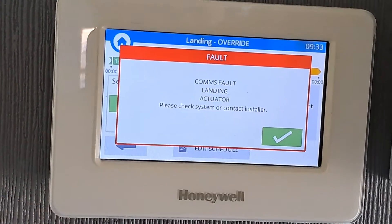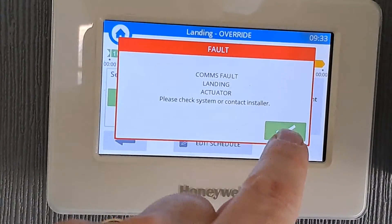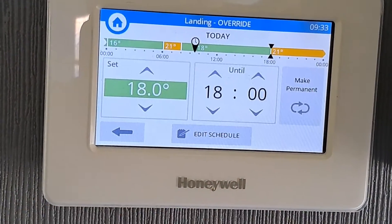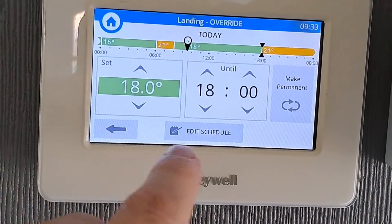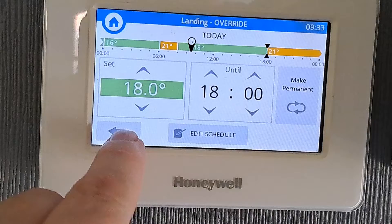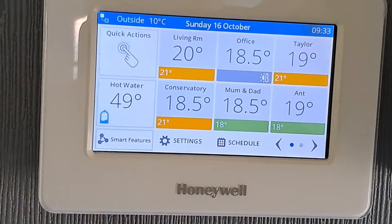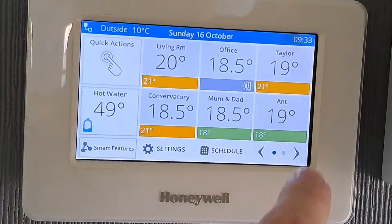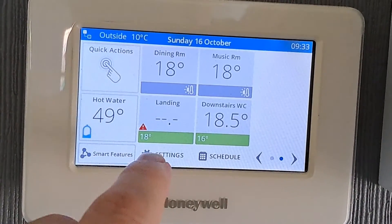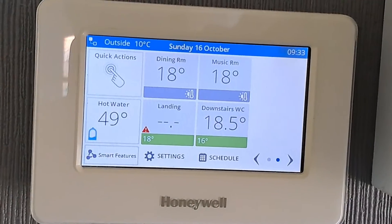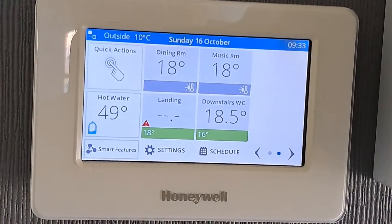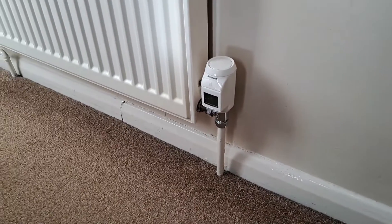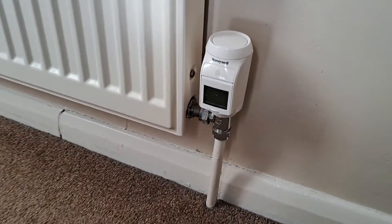...and you get a repeat of the error: 'comms fault'. Prior to this you would have been getting low battery warnings for several days, so all that's happened now is the batteries have finally given up.